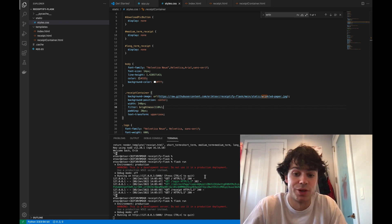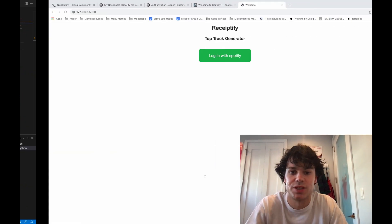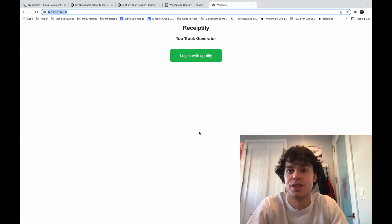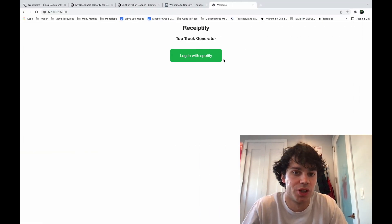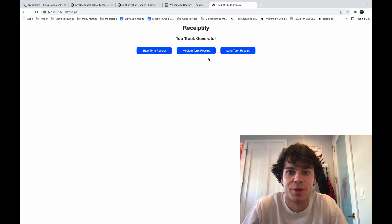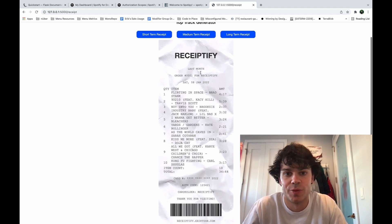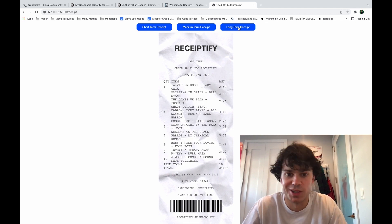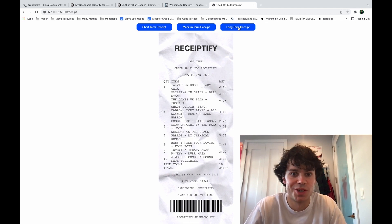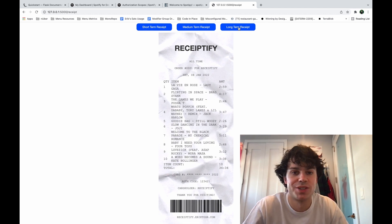So yeah, now that's pretty much it. So if you run this, you can see we have this cuter login with Spotify button. It'll log us in, and then we'll have these three buttons. It'll show my short-term, medium-term, and long-term songs. Yeah, so that's pretty much it.